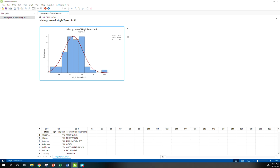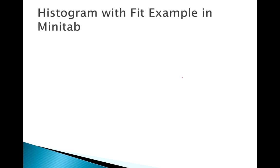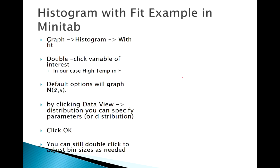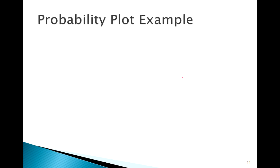What we're more interested in is our probability plot. A histogram is just a quick easy way of doing this, but really what we're more interested in is a probability plot.